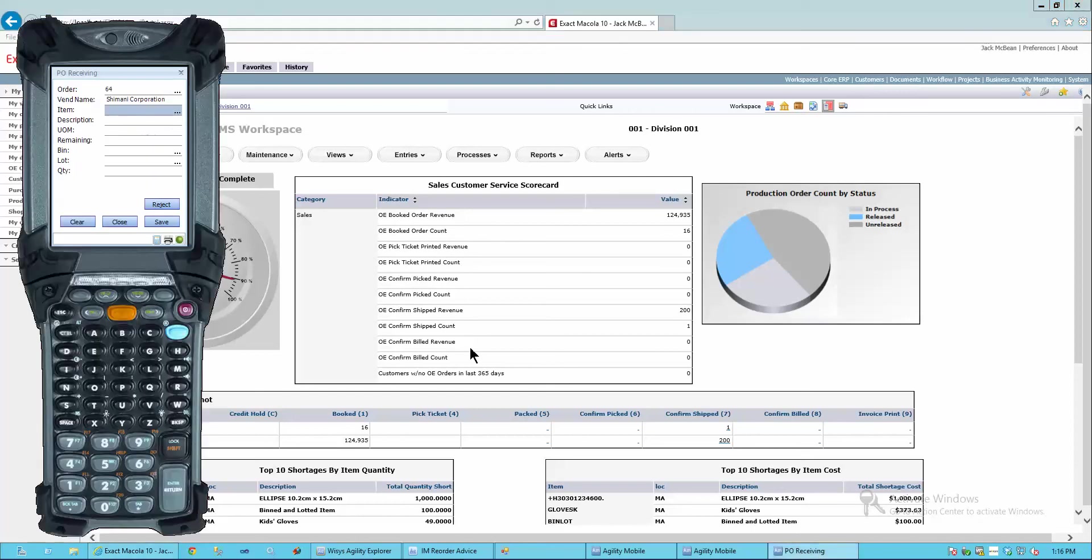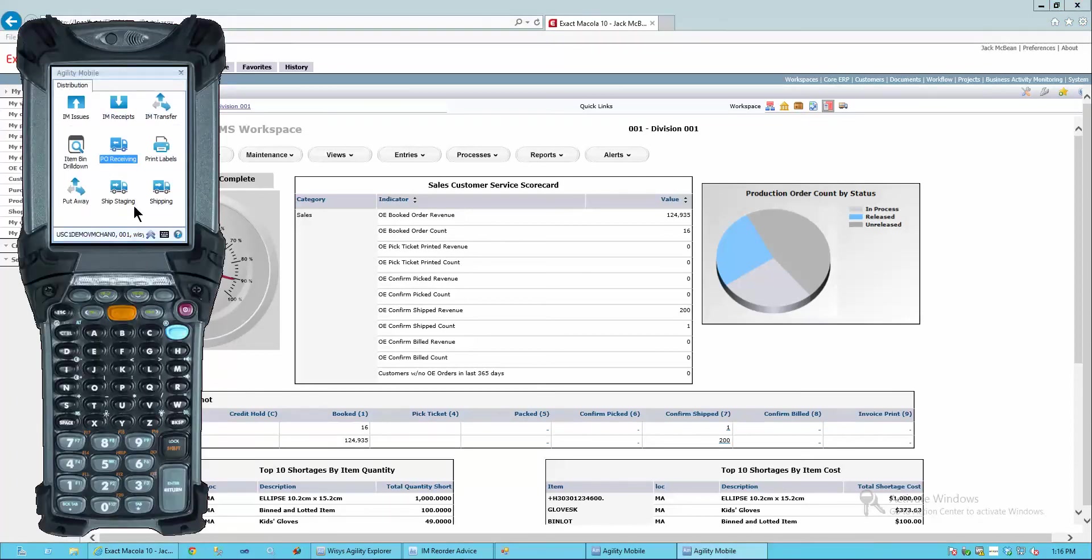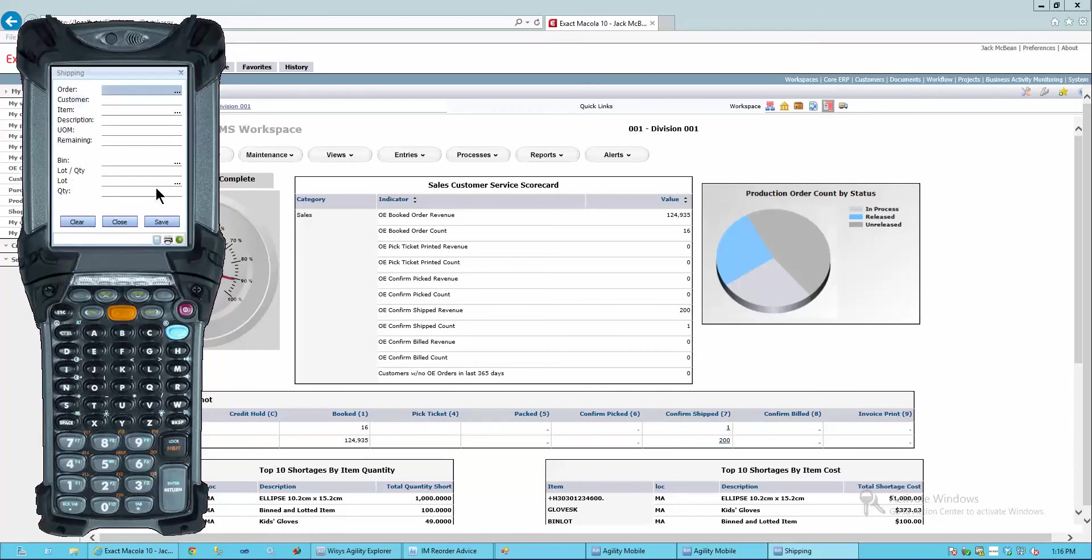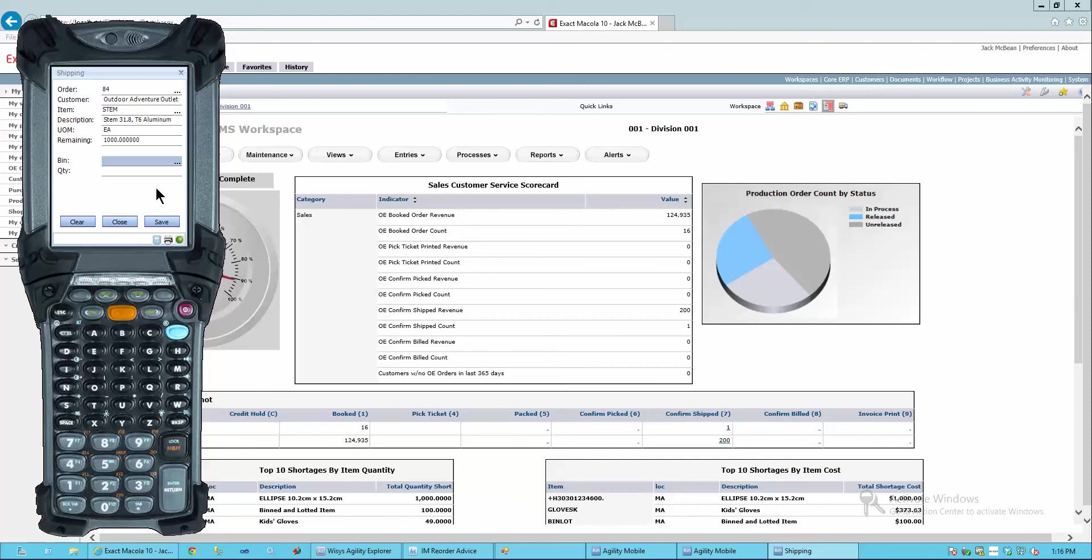In this case, I'll go back to the handheld and I will go ahead and do my shipping operation. And I'm going to work on my sales order 84 for my item stem. And I need to go ahead and get those because I'm going to cross-dock ship them right off the warehouse dock. And I'm going to send all 1,000 with that order.